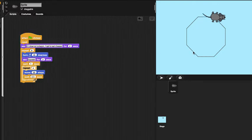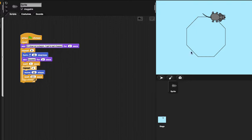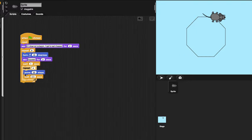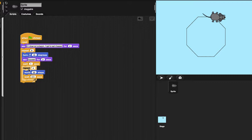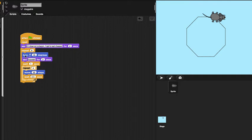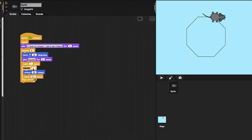My code works by using nested repeats in this part here. It means that every time it repeats this part, this part will repeat 4 times.